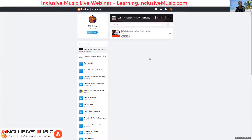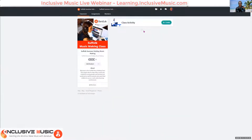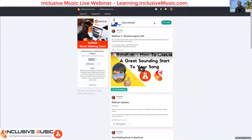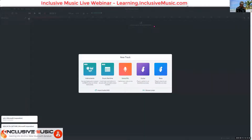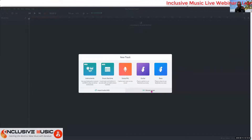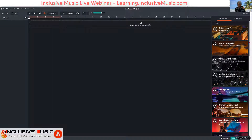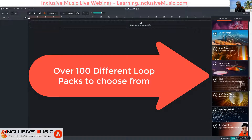I'm hoping that everyone is on this page at edu.bandlab.com — Suffolk Summer Holiday Music Making. I'll give the code here: add student. What I want you to do right now is go to Webinar One, Monday August the 10th. You should see 'Start Assignment' — that's the teacher's assignment. Click on 'Browse Loops'. Your screen should look like this, and in the bottom right-hand corner it says 'Browse Loops'. Now we're in the mix editor where we can start making music. On the right-hand side you will see the different loop packs.